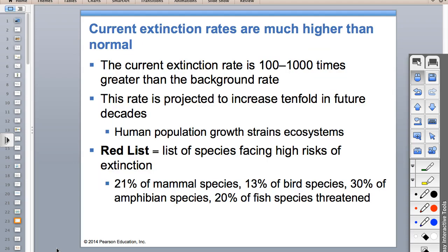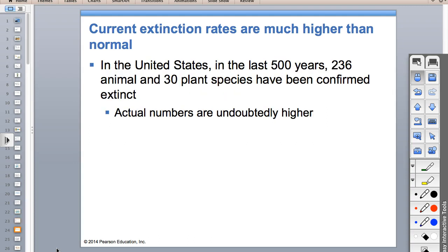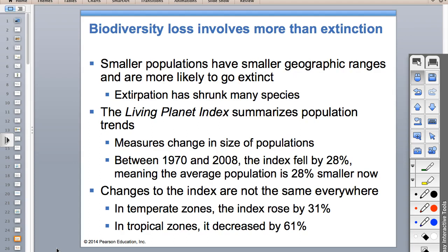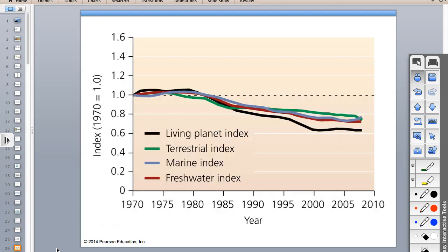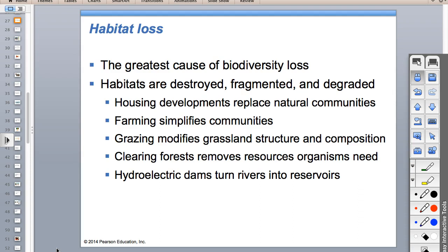There's a red list of the most at-risk species. From the last 500 years, 236 animals and 30 plant species have been confirmed extinct - the actual number is probably higher. Habitat loss - this is where our HIPOC acronym comes in. It's on the AP exam, so you've got to know this.